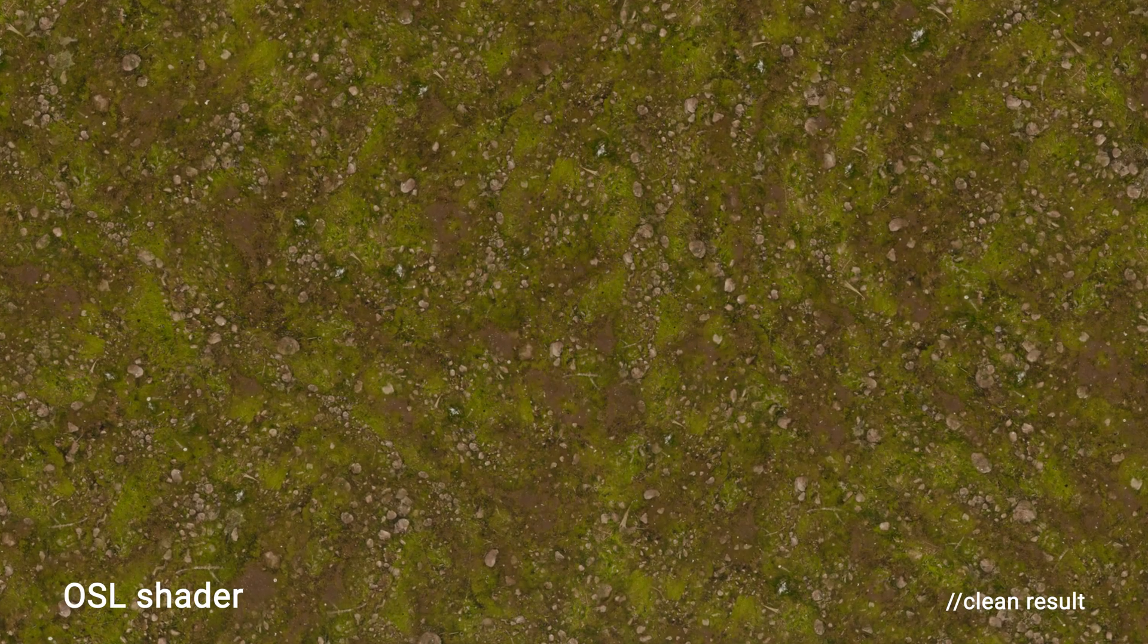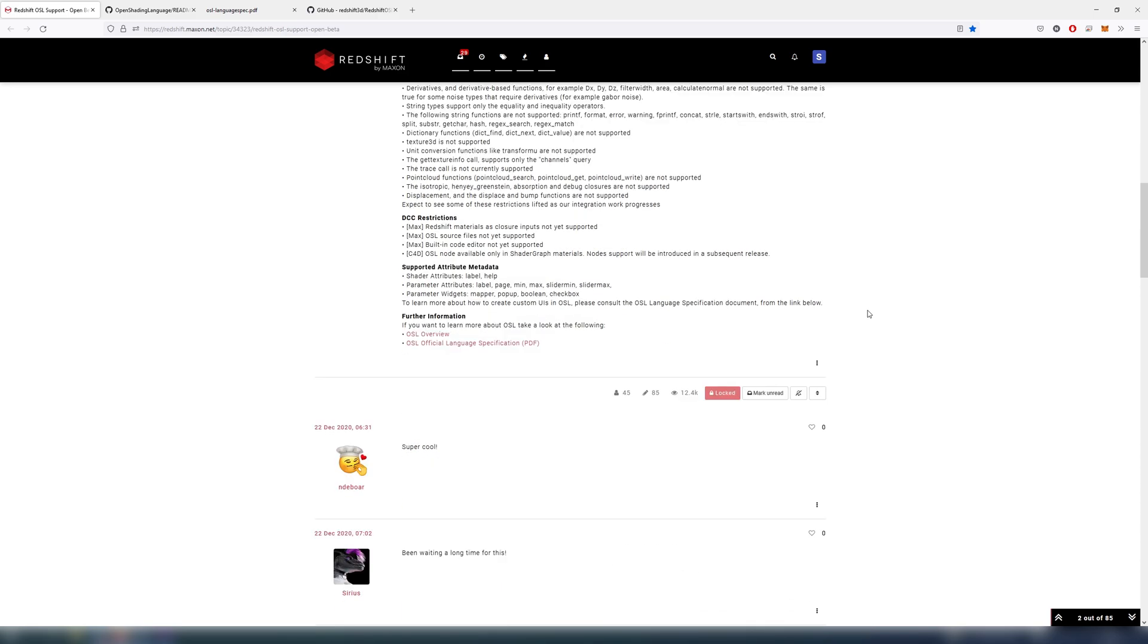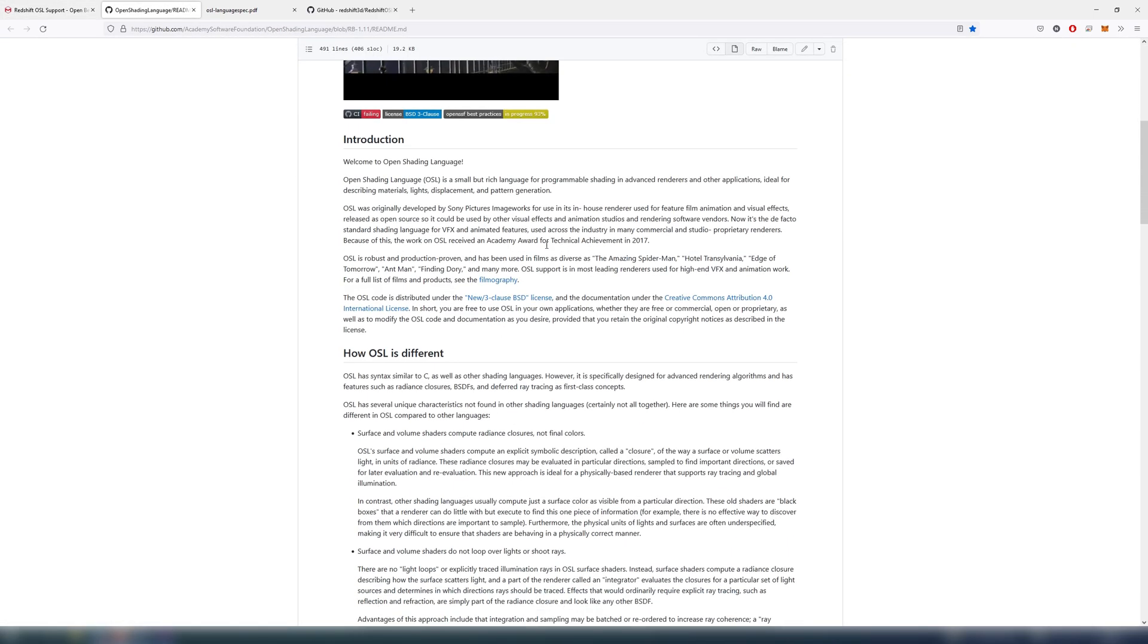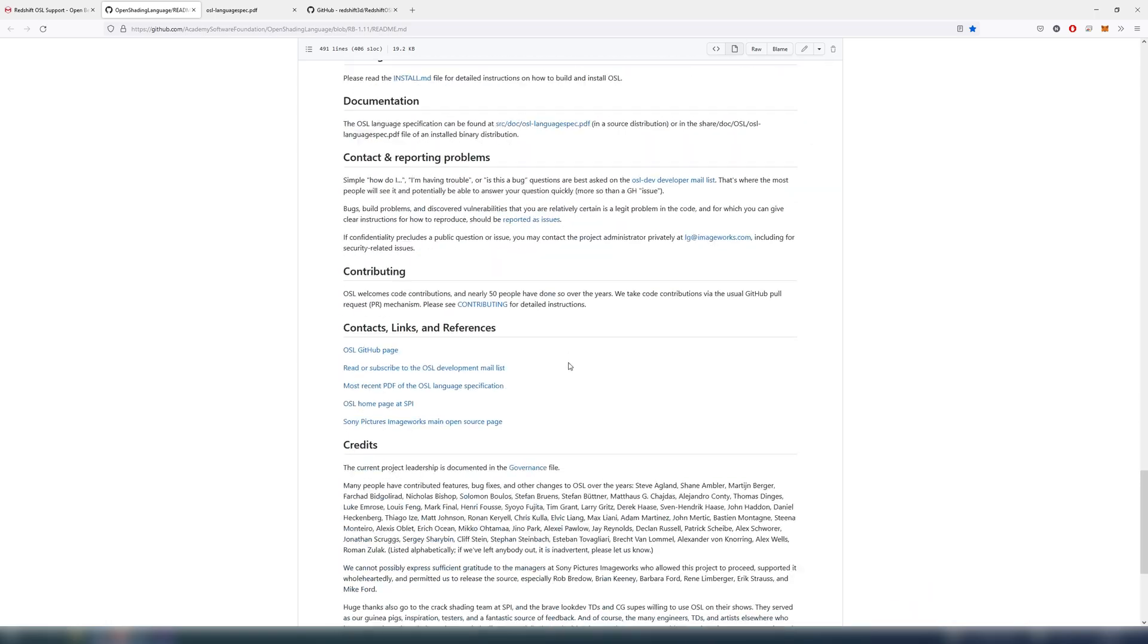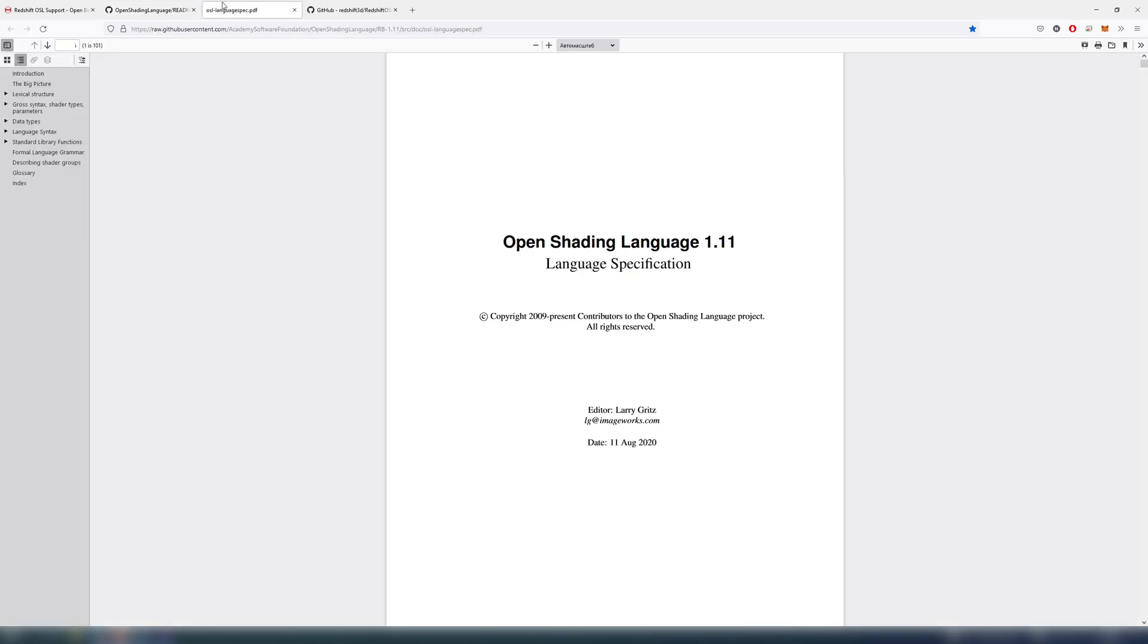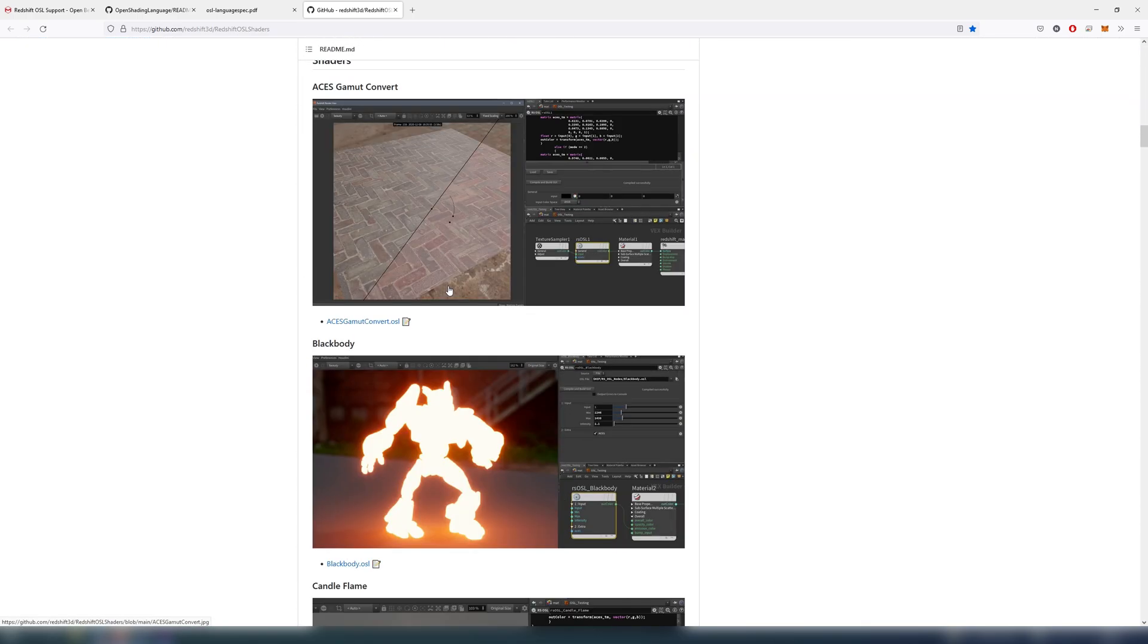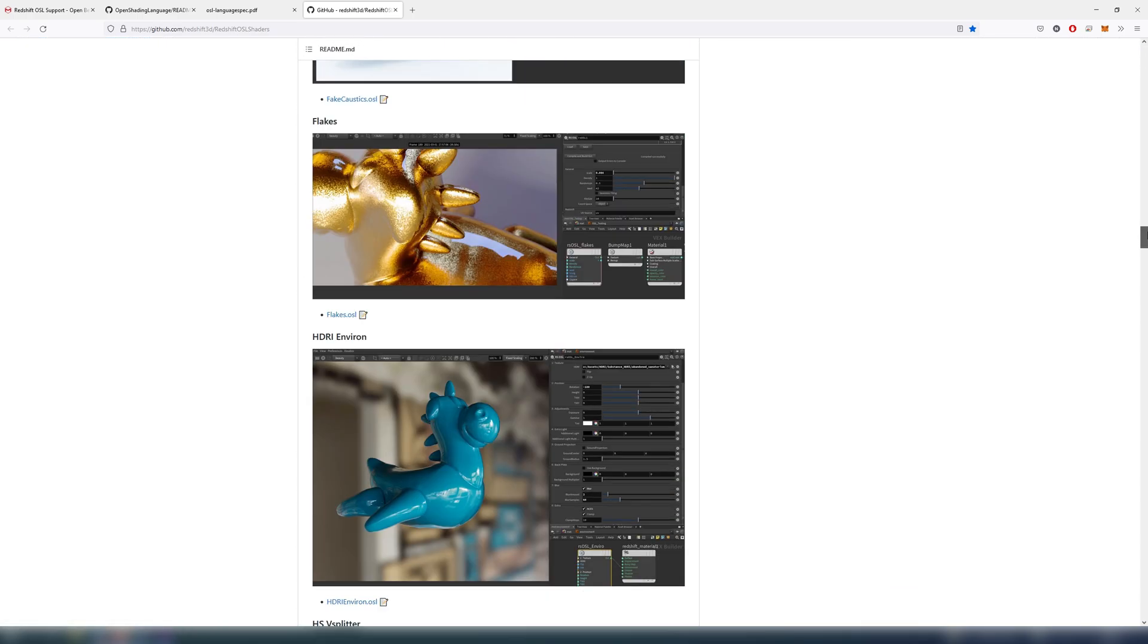But first things first, what is OSL at all? According to the official guide, Open Shading Language OSL is a small but rich language for programmable shading in advanced renderers and other applications. Ideal for describing materials, lights, displacement and pattern generation. OSL has syntax similar to C as well as other shading languages. However, it's specifically designed for advanced rendering algorithms.